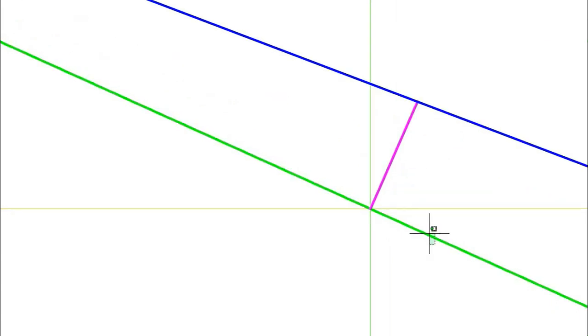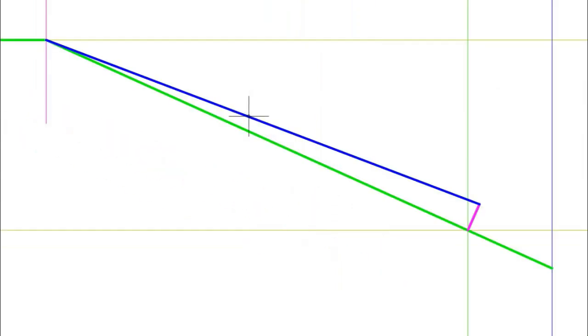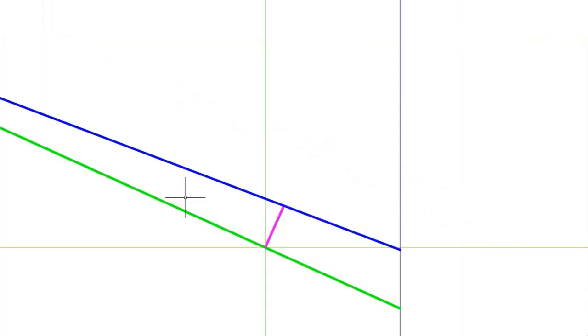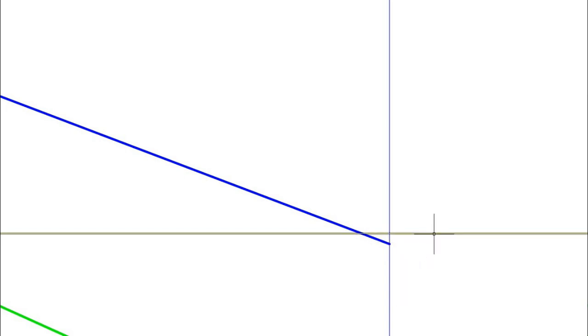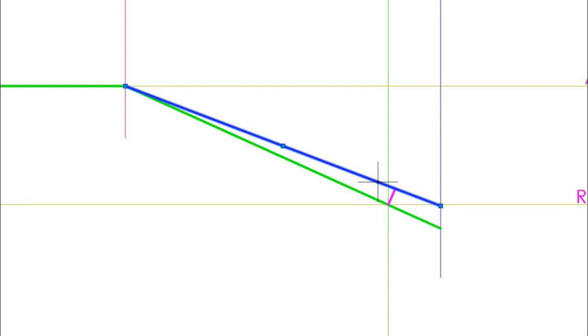The blue line will be drawn perpendicular to the green slope line — meaning at 90 degrees to it. From this point, you draw the blue line passing through this point, and it will intersect the construction line representing the roof line. Sometimes this point of intersection is aligned with the RBL, but most of the time it is not. This blue line represents the actual slope of the roof.